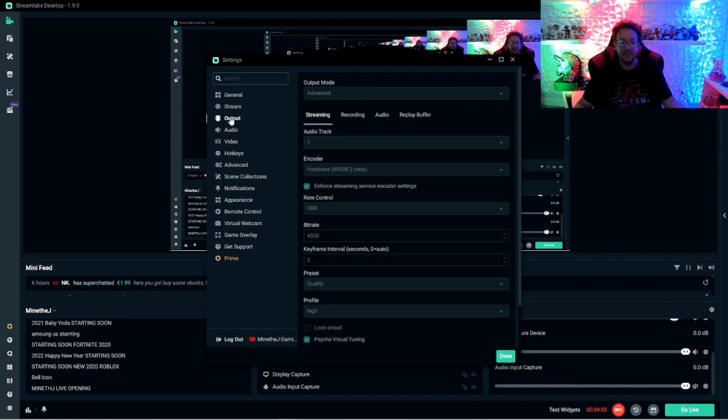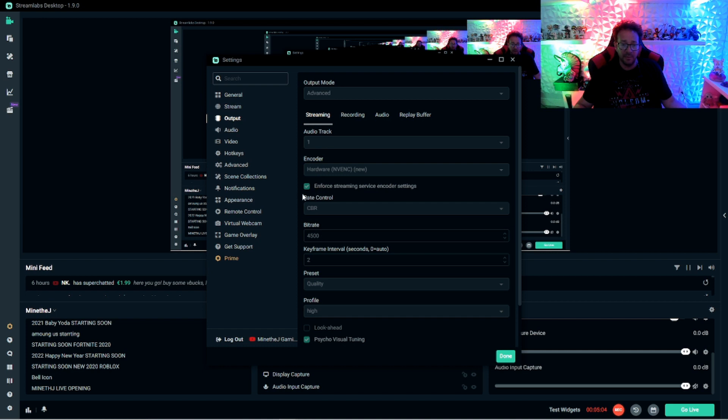So now we're going to go to the next thing. The last thing is output. Make sure that your output is on advanced. So we're dealing with streaming right now and make sure that your encoder.